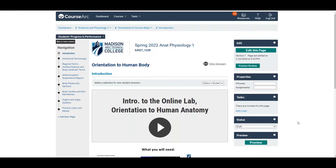In this video, I'm going to talk about the online resources that I have developed to introduce you to the lab material. I refer to these as pre-labs because you are to complete these activities before you attend our in-person lab. Now, in the case of our first lab, we're not actually going to meet in person. The first lab doesn't really require the use of any of the models that are in the physical lab.